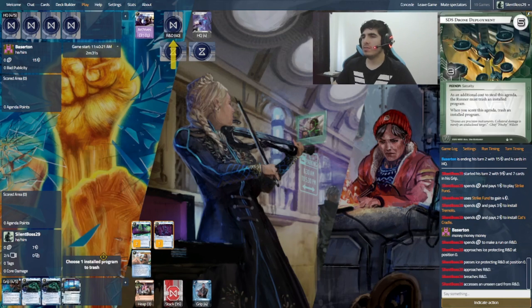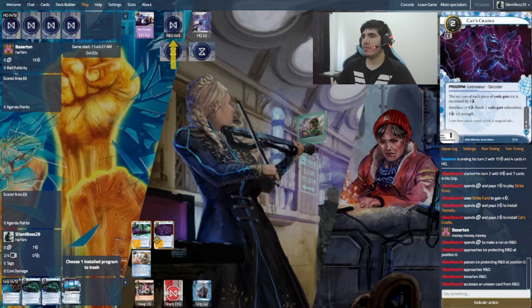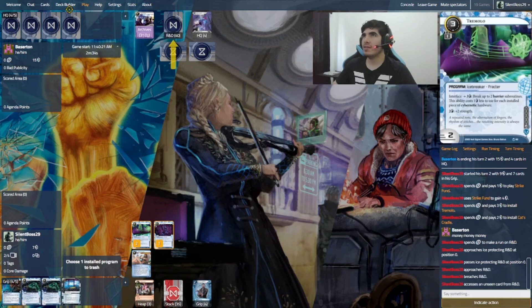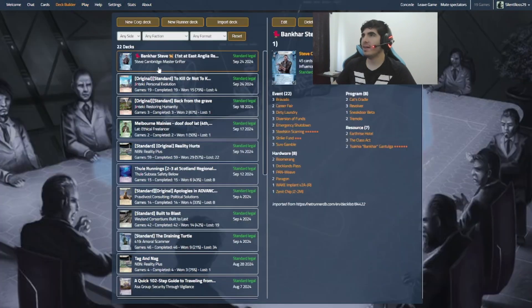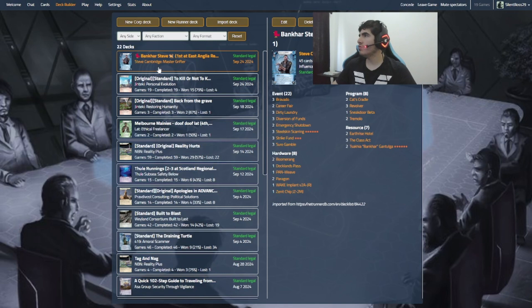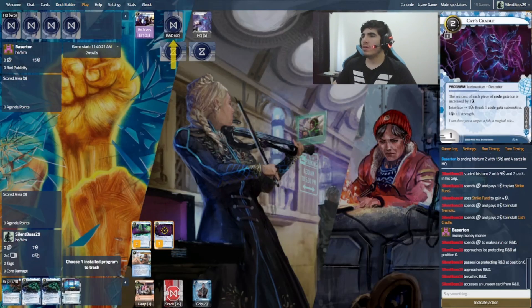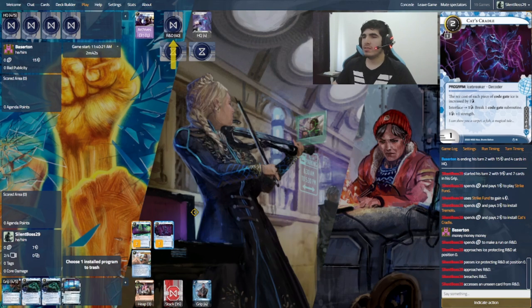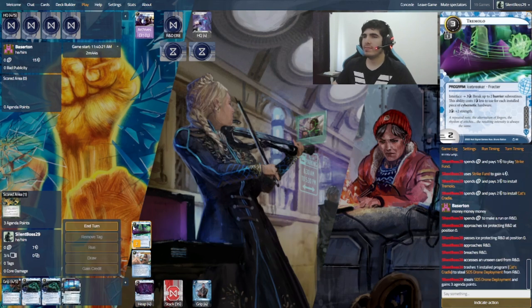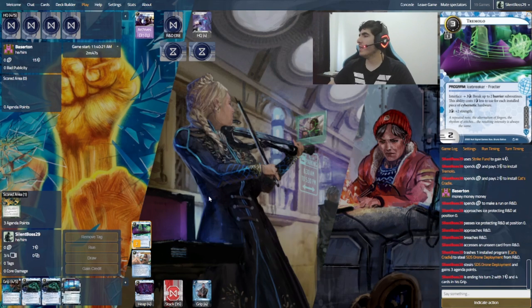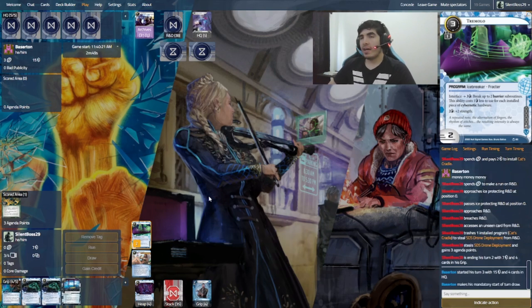Yeah, so let's pay to steal and trash. Do I have two... I have two Tremolos. Well, I guess Cat's Cradle is not that important. And, yeah, let's...